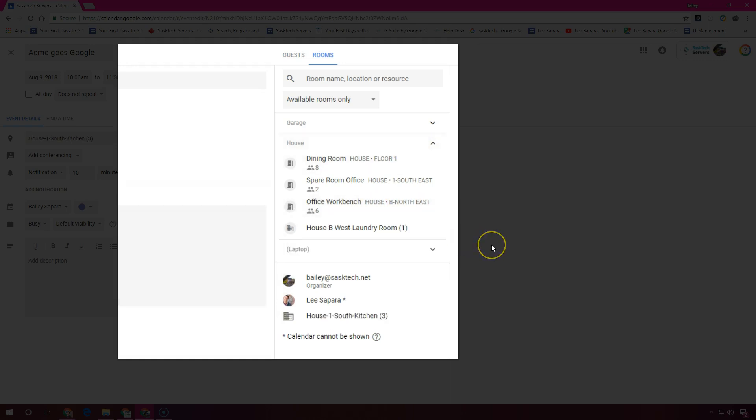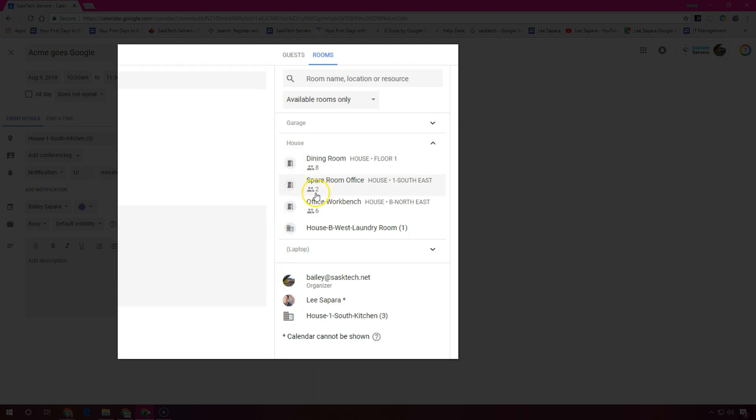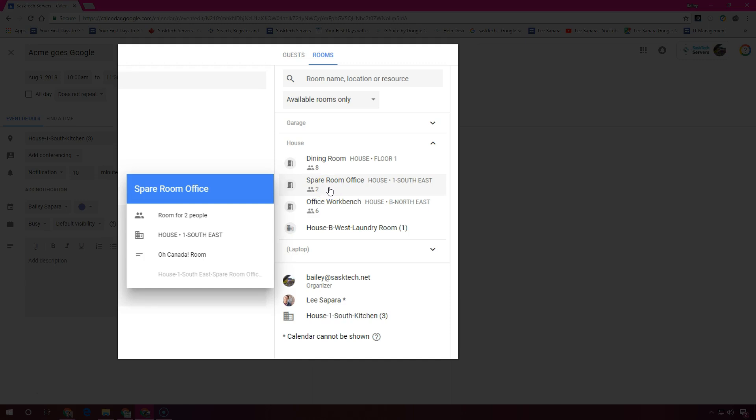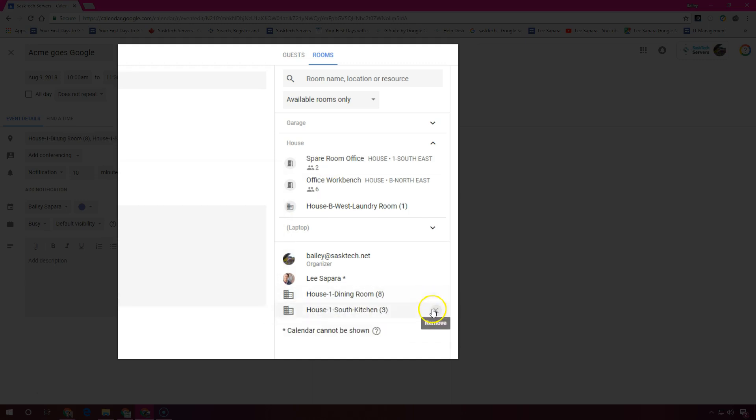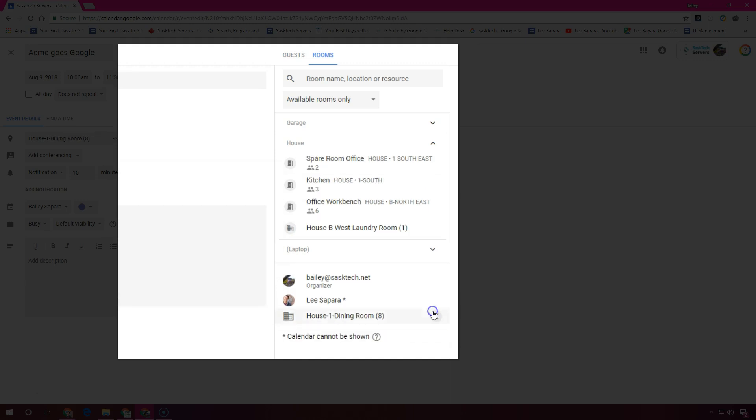Just point to the room that meets your criteria and select it. You can point to a room to see the details such as the capacity, location, equipment, and features. You can remove a resource by hovering over it and selecting the X next to the resource name.